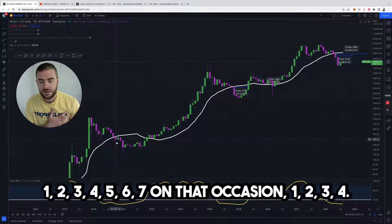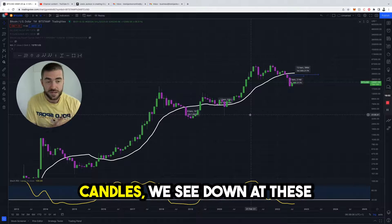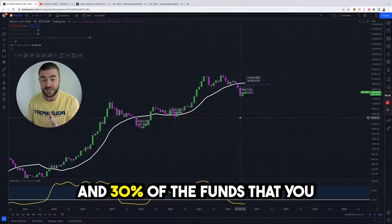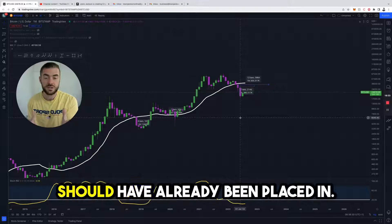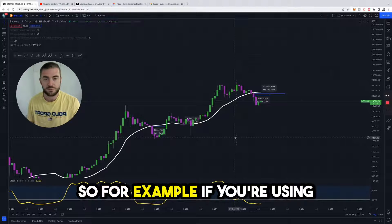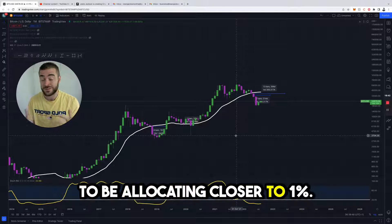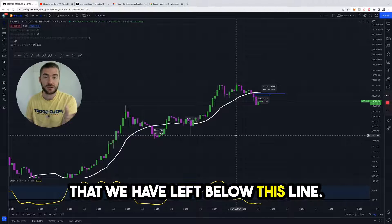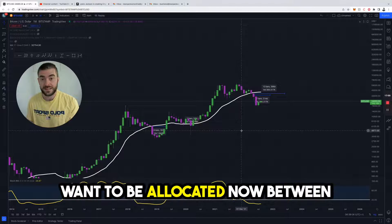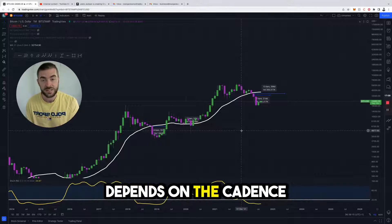How many red candles do we typically see below this line? Between 4 and 7 candles — we've already had 2. So the calculation here is that between 30% and 50% of the funds you would typically invest with this strategy should already have been placed in. You have to incorporate that into how much you enter the market with on a percentage basis. For example, if you're using the daily, instead of allocating 0.5% every red day, at this point you may need to allocate closer to 1% daily, just because of the time duration left below this line. If you're on the weekly, you might want to allocate more like 5% instead of 4%. And on the monthly, you might want to be allocating between 25% and 40% every single time, because there may not be many opportunities left. It depends on the cadence you're looking at.